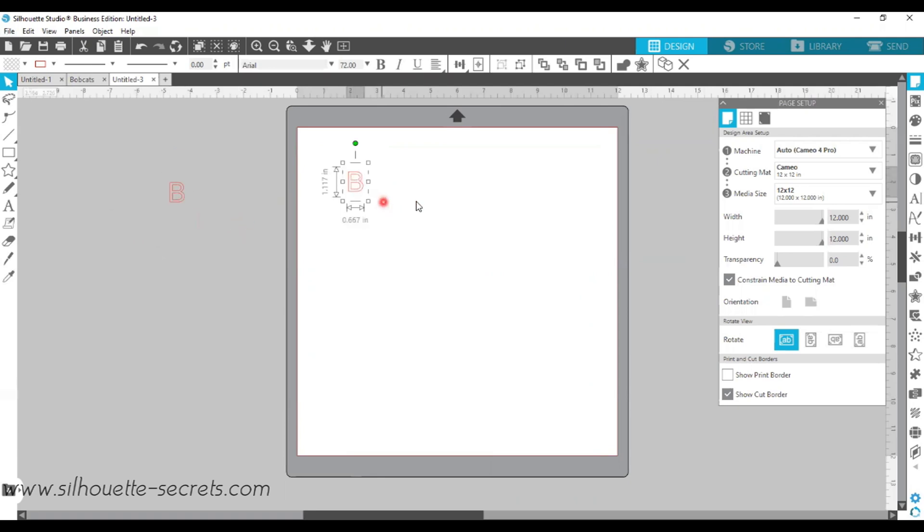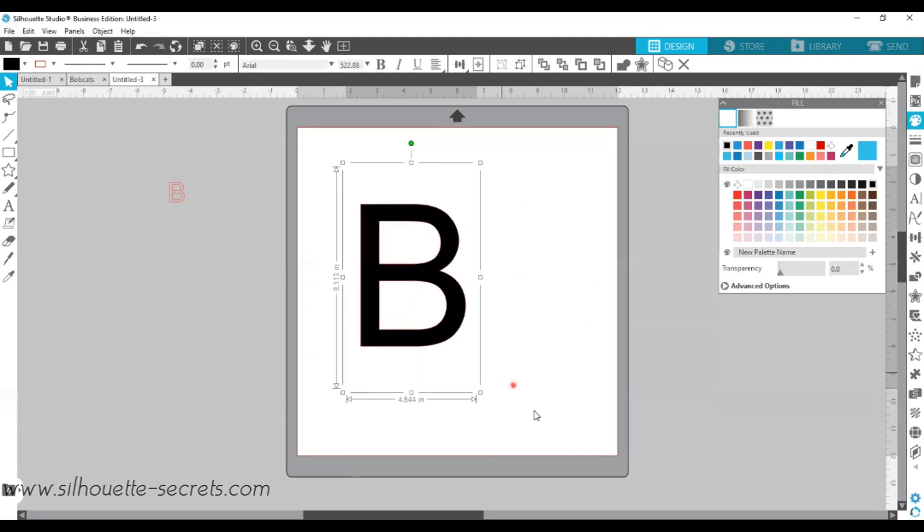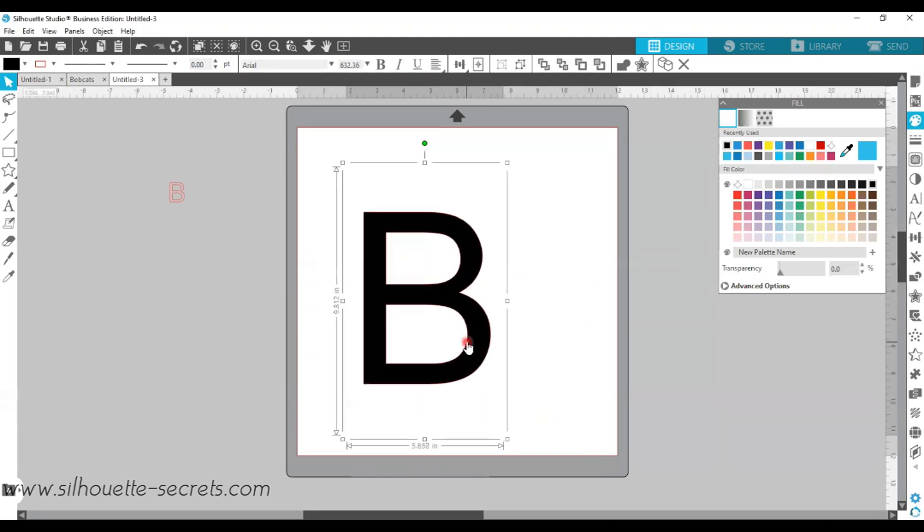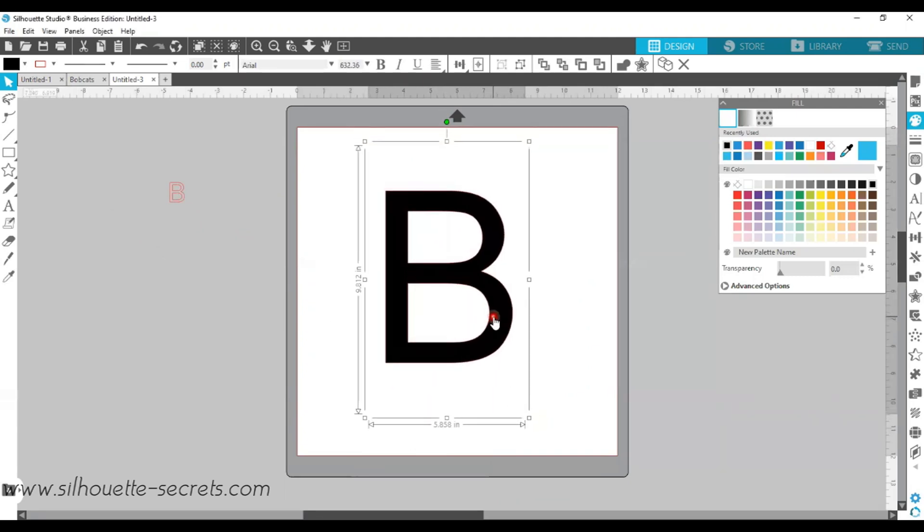I'm going to go back to my original and fill it with color. This is just to get a visual on the screen, and it doesn't mean anything unless you're printing. We can go ahead and enlarge this a little bit, and then I'm going to choose my font style.